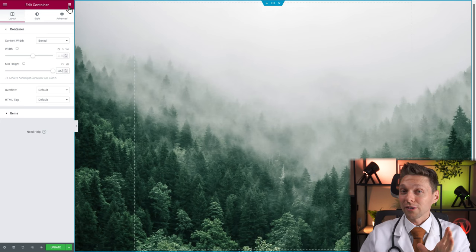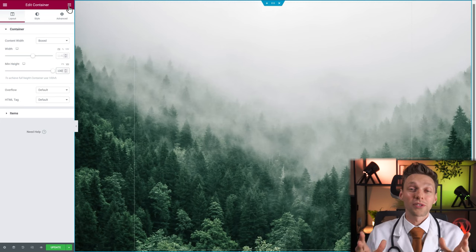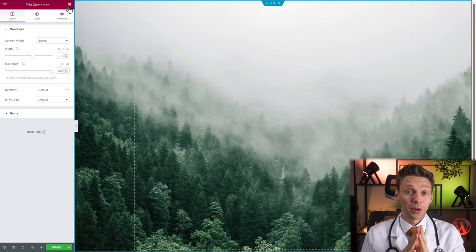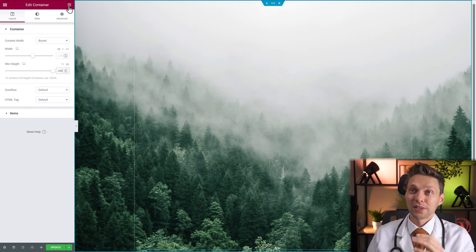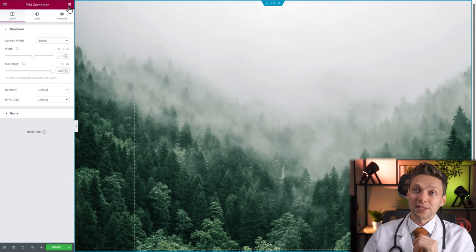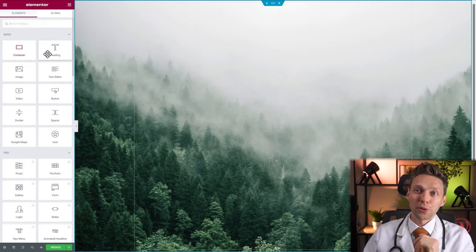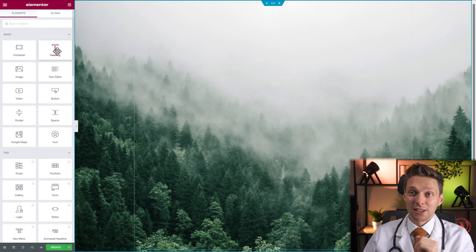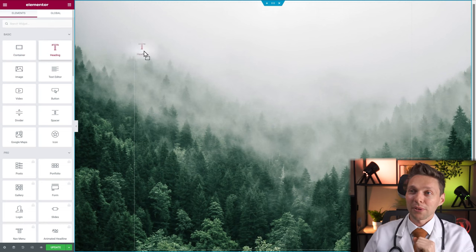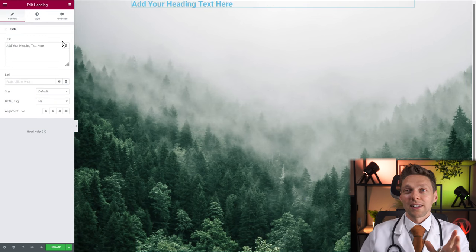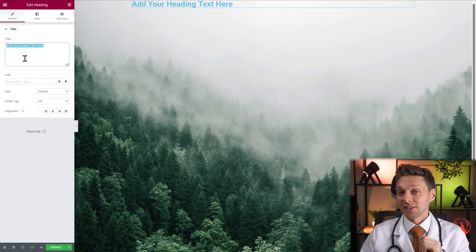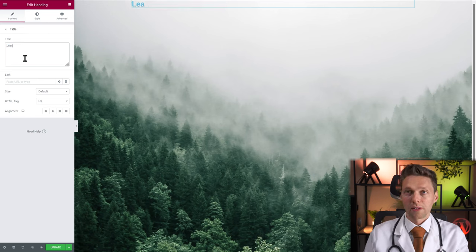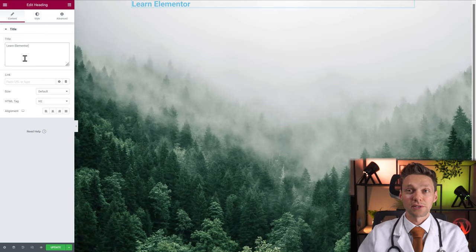So far for the container — we're going to see more of it in the upcoming widgets. Press this icon to go back to all the widgets. The first one we're going to talk about is the heading. Drag and drop the heading into the center of the screen and let it drop. We're going to change the title to 'Learn Elementor'.